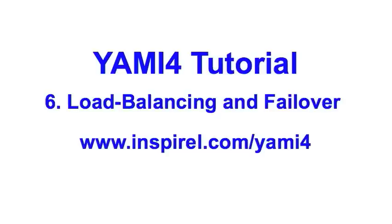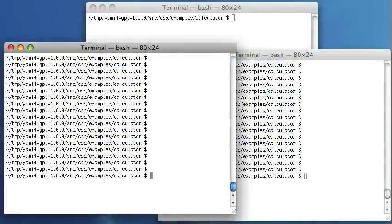I will demonstrate the load balancing and failover features of YAMI. I will use the calculator example again, but this time I will start two servers, not just one.